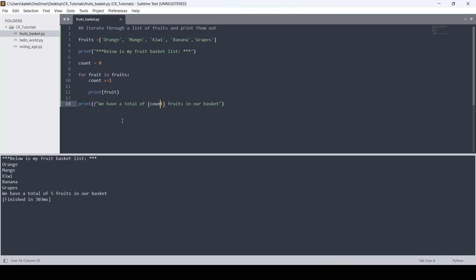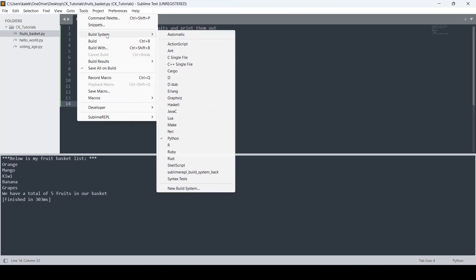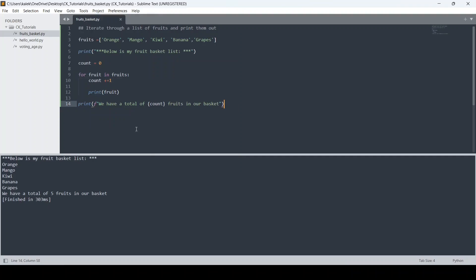So that's one way of running a Python code inside Sublime Text editor. To do it, go to Tools, then Build System, and select Python. If you're using Java, for example, you would select Java. Some of the other languages I haven't tested but I believe the process is pretty similar.